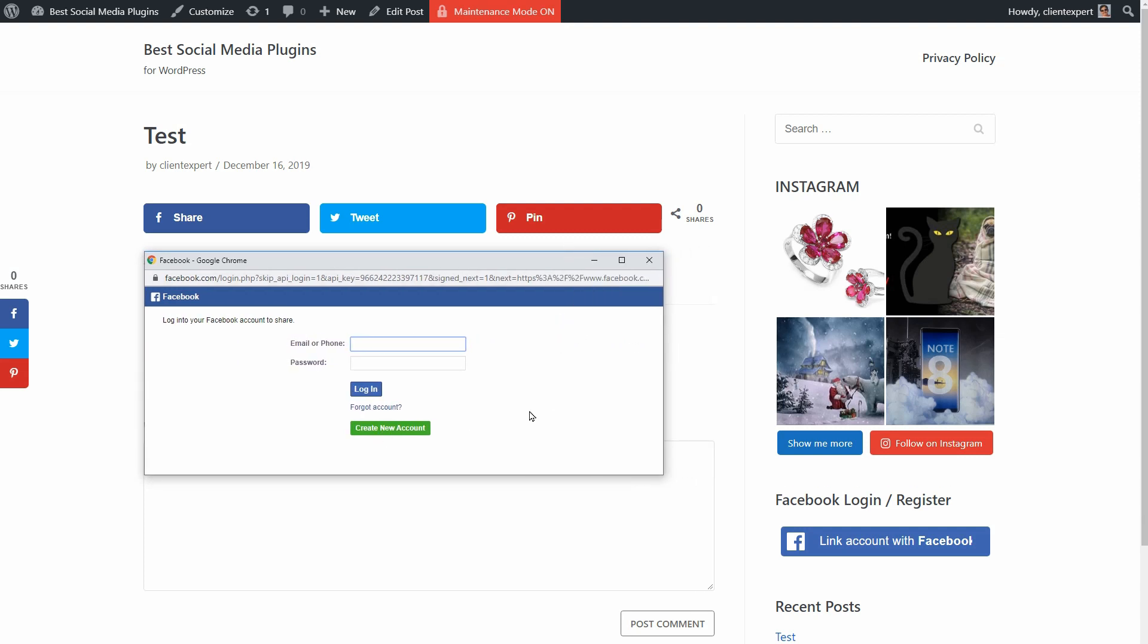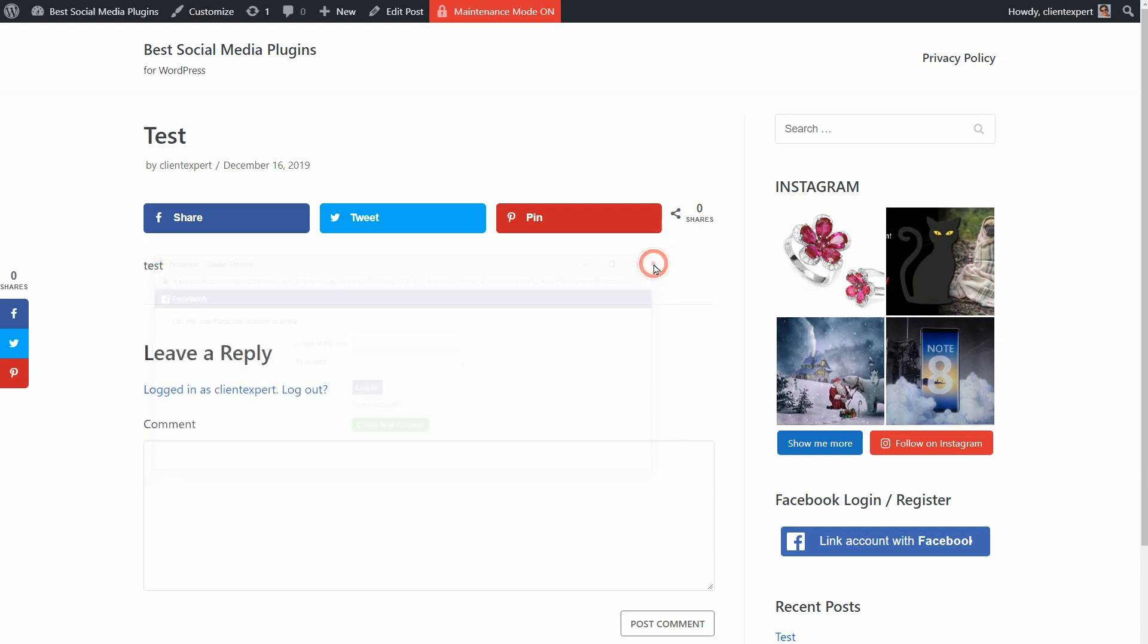If you think about sharing your old blog posts automatically to social media from time to time to platforms like Facebook, Twitter, LinkedIn and so on, I've got something for you.